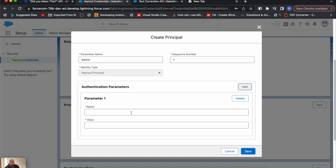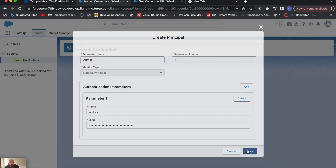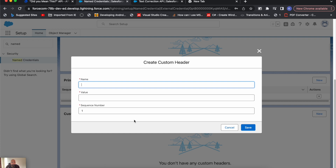We will add an authentication parameter — we'll be adding an API key here. I'll quickly copy my API key and paste it here. Now we'll use Custom Headers so we don't have to use it on the Named Credential. The custom header name is 'api-key', and in the value we need to use a formula. To start the formula, use curly braces, exclamation mark, then dollar sign, then call credential dot — the name of the external credential is 'Did You Mean This', and the key name is 'api-key'.